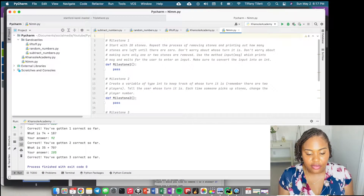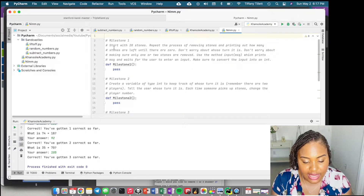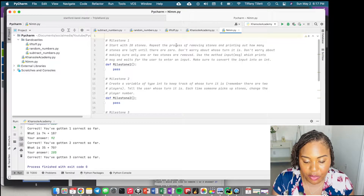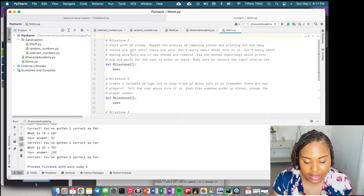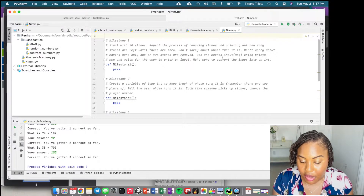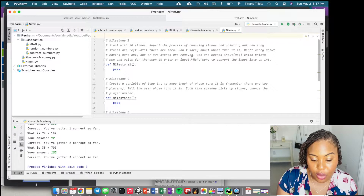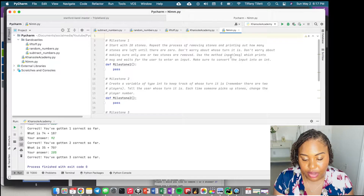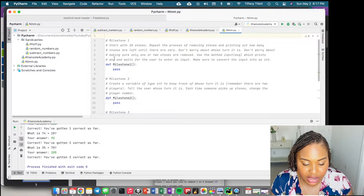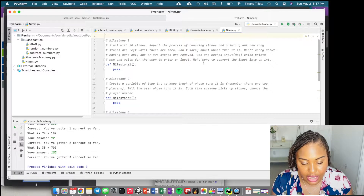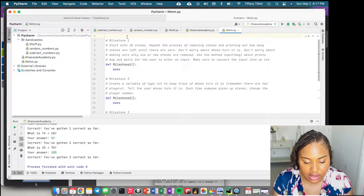We are in our Python file now. Milestone one says: start with 20 stones, repeat the process of removing stones and printing out how many stones are left until there are zero. Don't worry about whose turn it is or making sure only one or two stones are removed. Use the input method, which prints a message and waits for user input, and make sure to convert the input into an int.